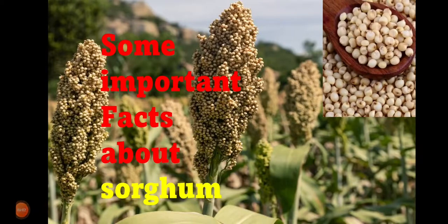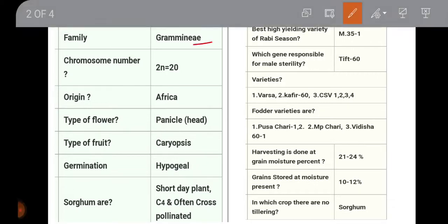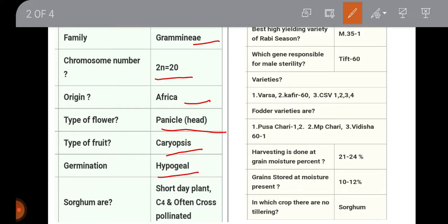Some important facts about sorghum: botanical name is Sorghum bicolor, family is Gramineae, chromosome number (diploidy) is 20, origin is Africa. Type of flower is panicle, fruit is called caryopsis, and it has hypogeal germination. Sorghum is a C4 plant and is often cross-pollinated, meaning it has both self as well as cross pollination.